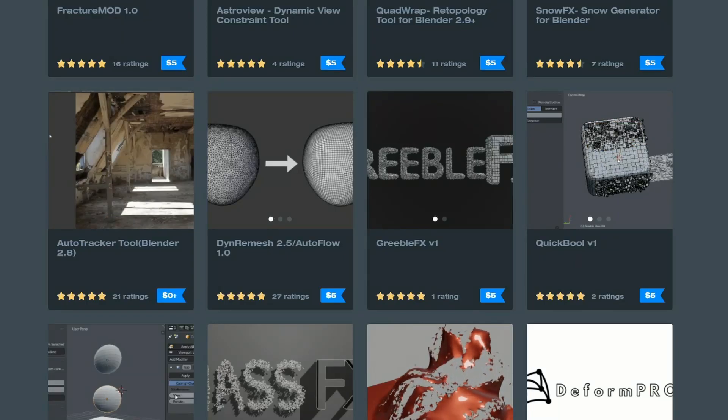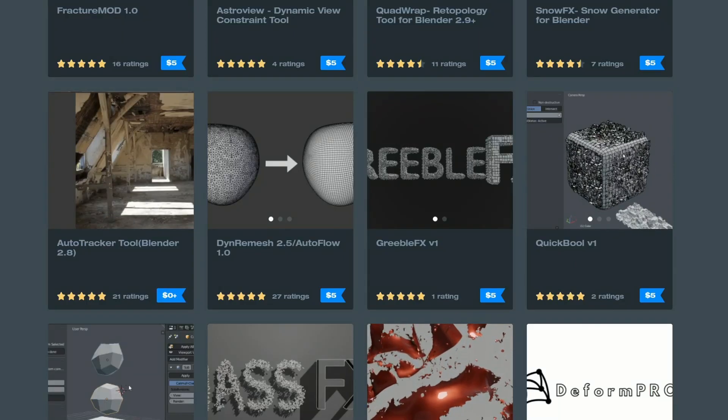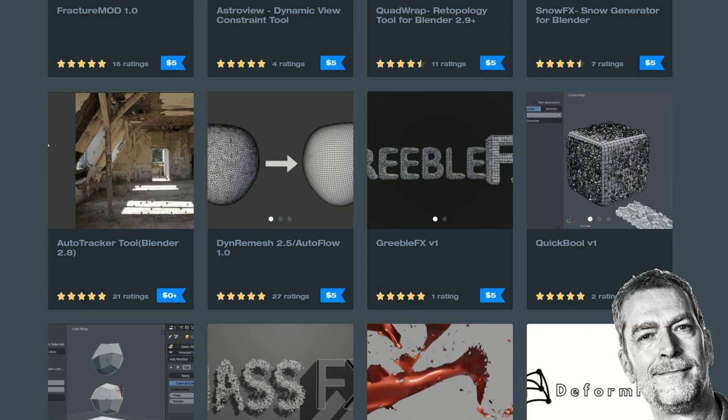I've recorded this about 10 times. It's this week's recommended Blender downloads.